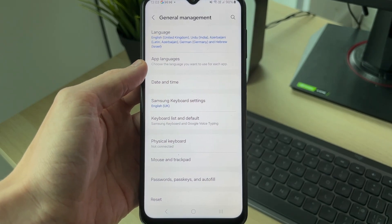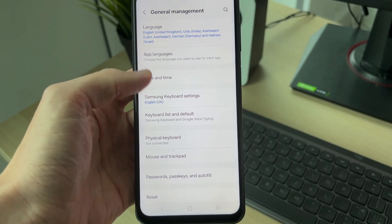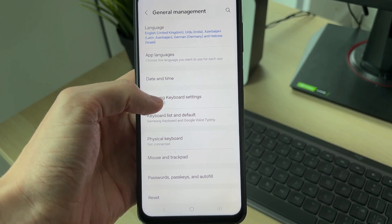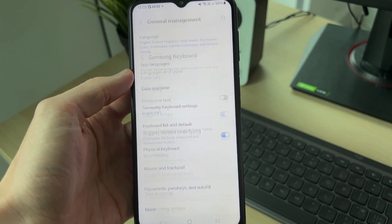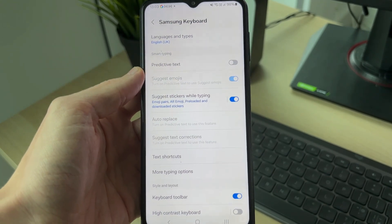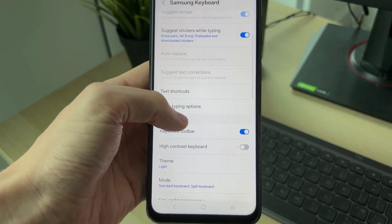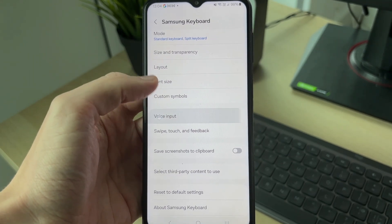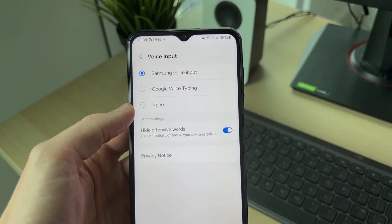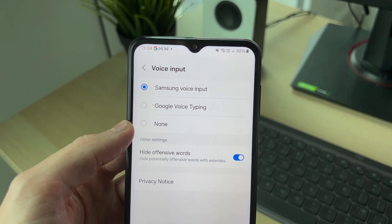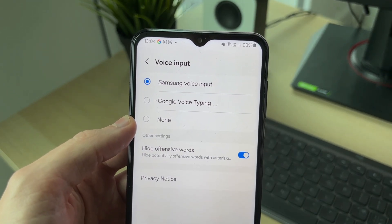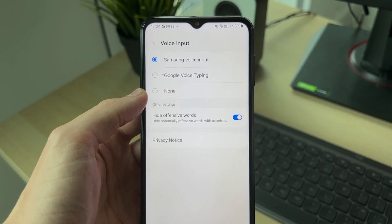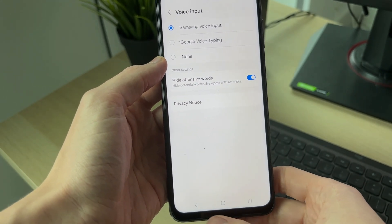Click on Samsung Keyboard Settings. Scroll down and find Voice Input. Make sure you set it to Samsung Voice Input.